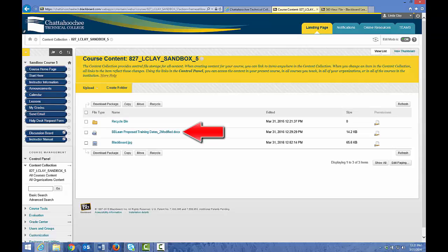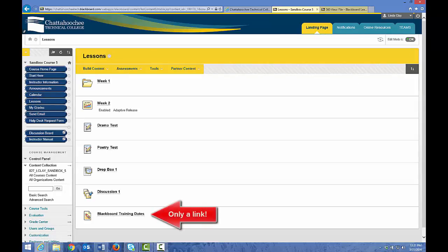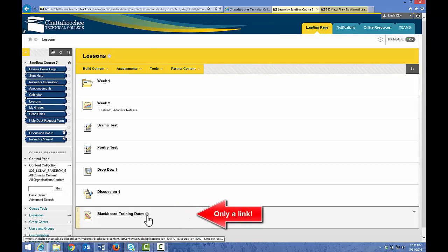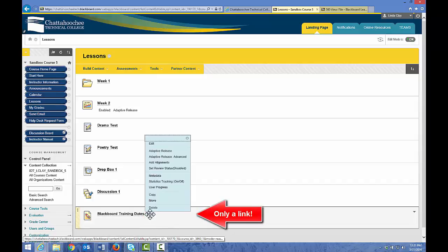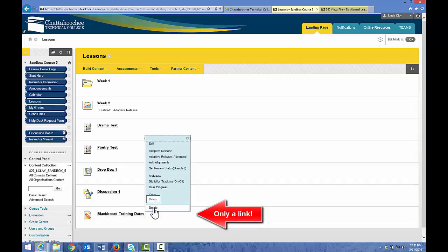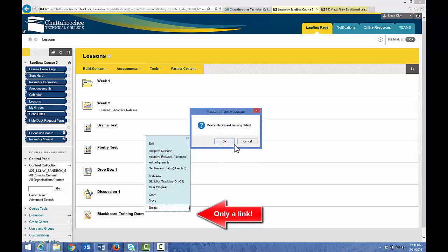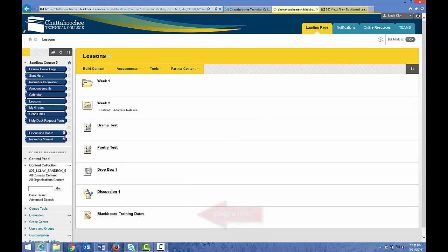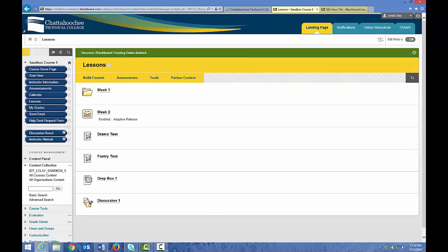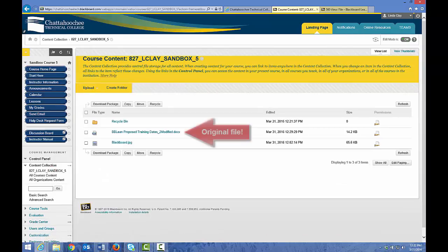Here's the file that we just uploaded to Lessons. Let's return to Lessons. If we delete this file by clicking the arrow to the right of the file name and choosing Delete, we are deleting only the file link. We are not deleting the file from the content collection — we are deleting the link from the content area. Let's click Delete. And that file no longer exists in this content area. However, it is still in the content collection.